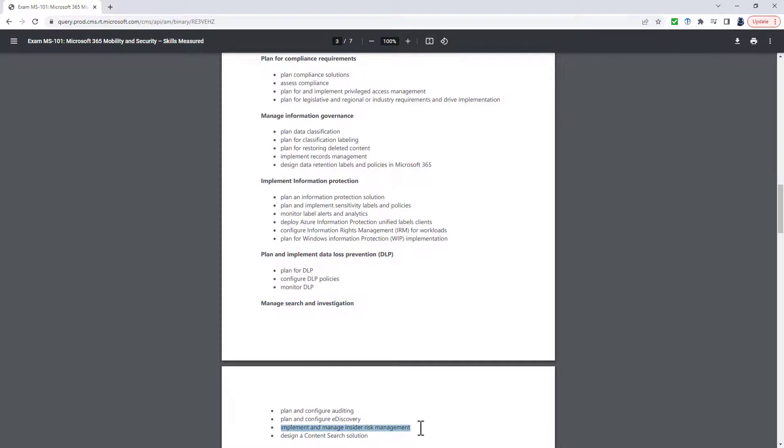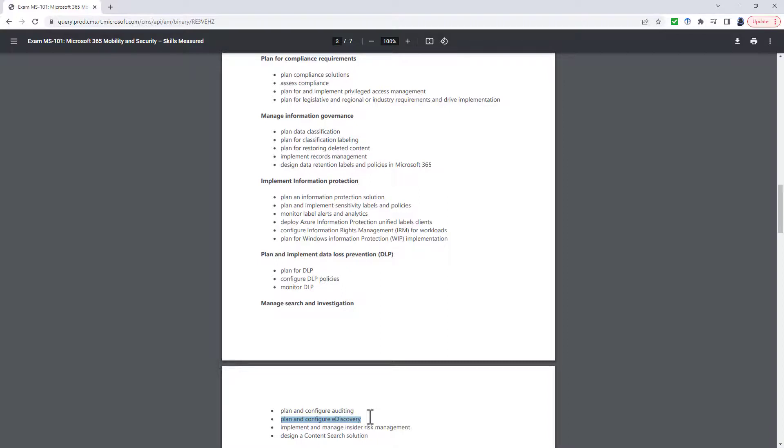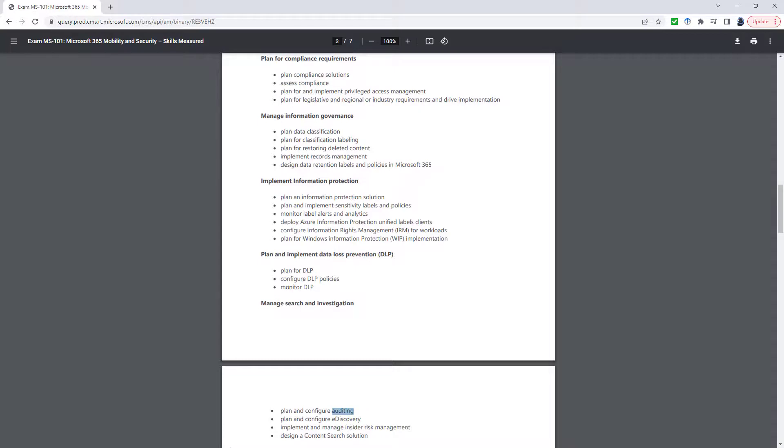And then finally, in Manage Search and Investigation, the Implement and Manage Insider Risk Management has gone. A clarification has been added, so it's not only e-discovery, but also advanced e-discovery that you have to do. Not only plan and configure auditing, but audit retention policies for Microsoft 365. And you also have to configure auditing in Azure Active Directory, including diagnostic settings.